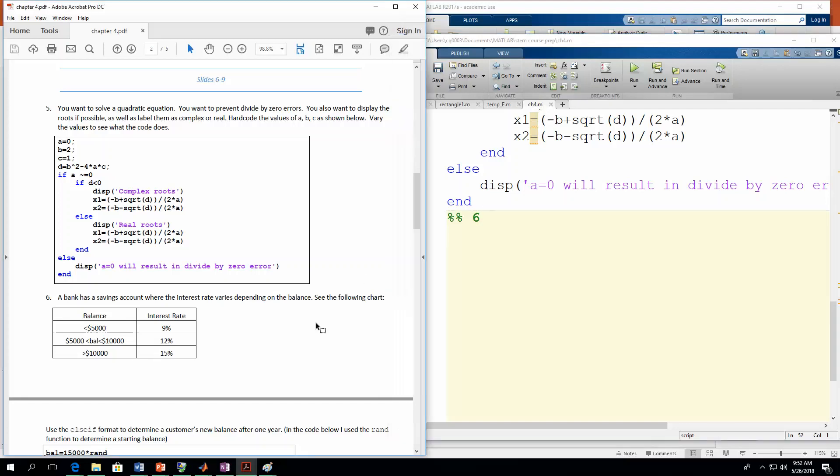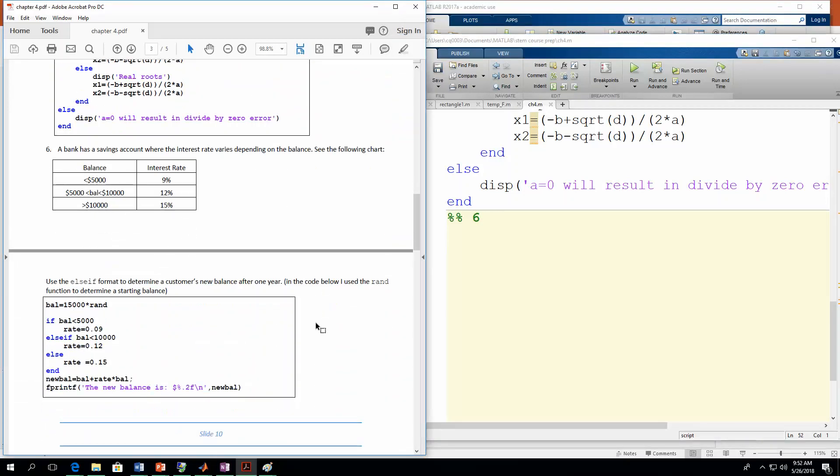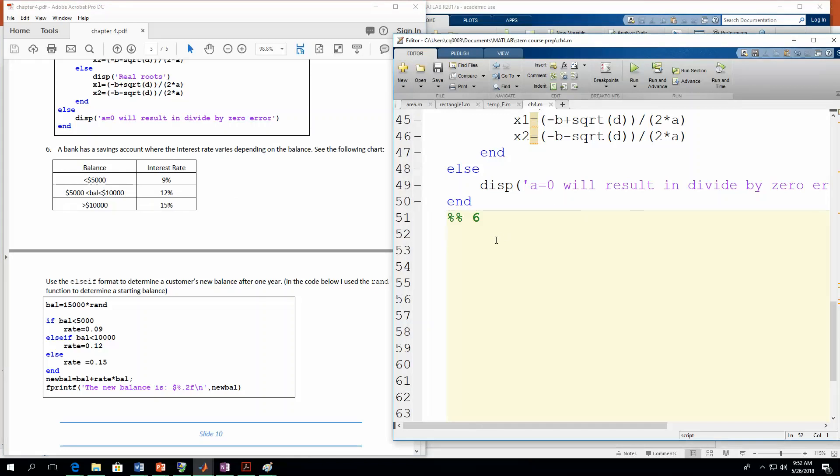And number six, this is going to be a banking example. So we're going to say we have a savings account and the interest rate is going to vary on the balance amount. So if you have a balance less than 5,000, you get an interest rate of 9%. If your balance is in between 5,000 and 10,000, it's 12%. Greater than 10,000 is 15%. And I know these interest rates, this is like wishful thinking here, but they seem like good values in here for this problem. So let's go through here. We've got three different paths we're going to have, right? So we have three different choices. So we're going to use the else if structure in this one. So let's generate a random balance. So I'm just going to say the balance is going to be 15,000 times rand. And remember, rand gives you a value that's between zero and one. And let's leave the semicolon off so we can actually see the balance.